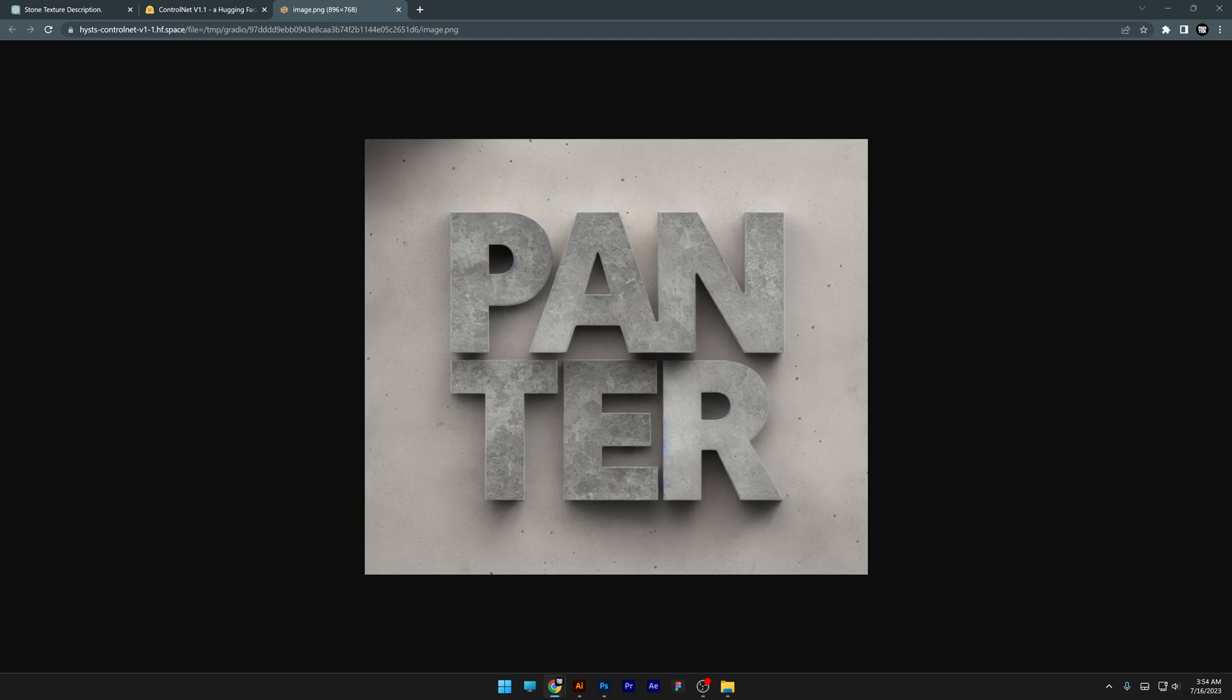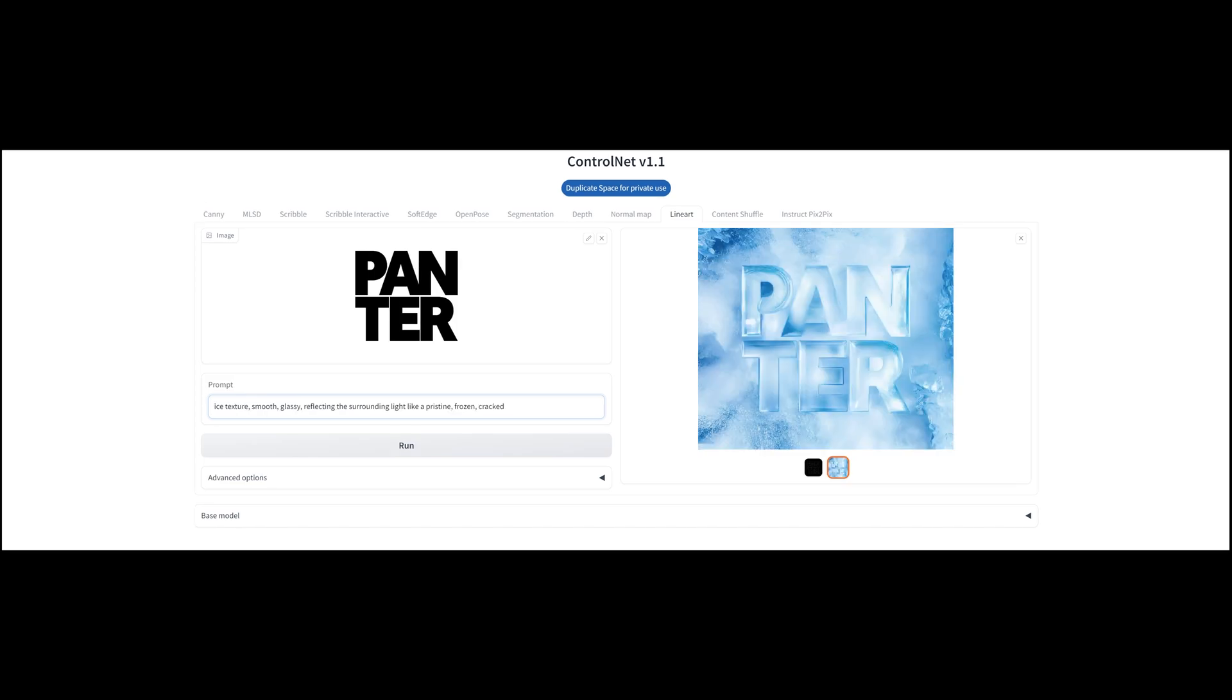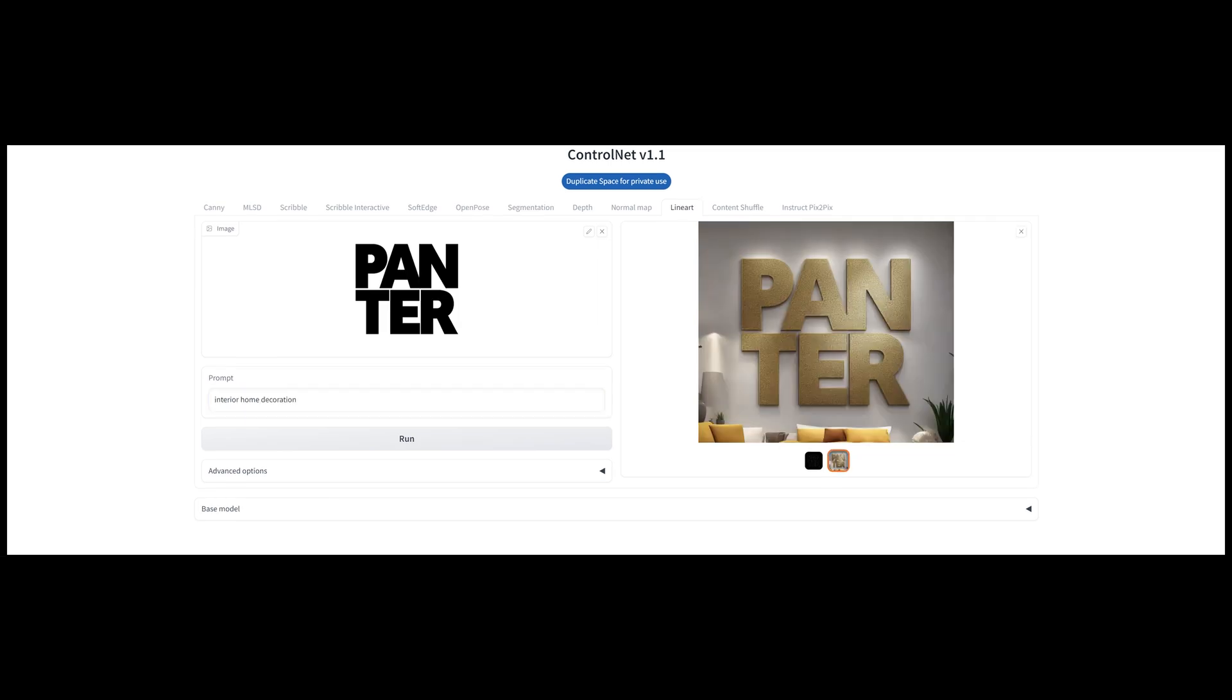Now this one worked all the time really good but you're going to need to persist on generating and seeing new images. I'm also going to show you a couple of prompts that I use for a slideshow. For example, luxurious interior home, ice texture, smooth glassy reflection of reflecting the surrounding light like a pristine, frozen cracked, interior home decoration.